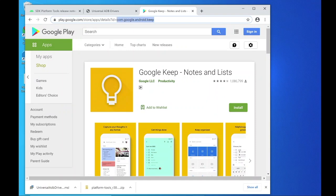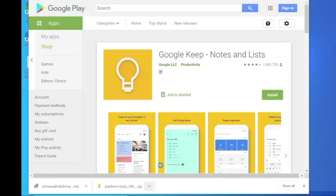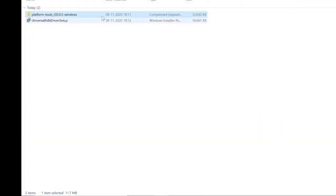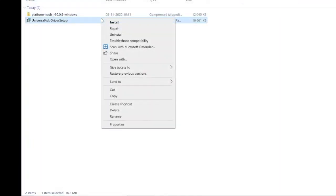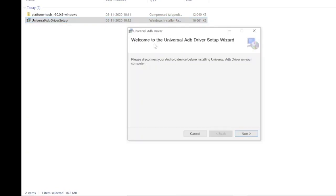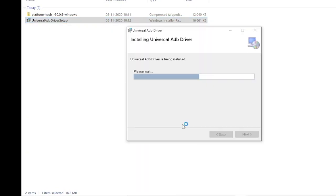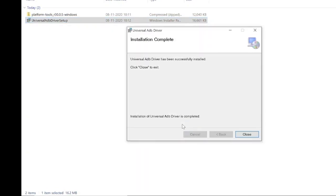Which generally starts with com.company.name. Now open the downloads folder. Install universal ADB driver setup. Click next, next, next, close. ADB will be installed.